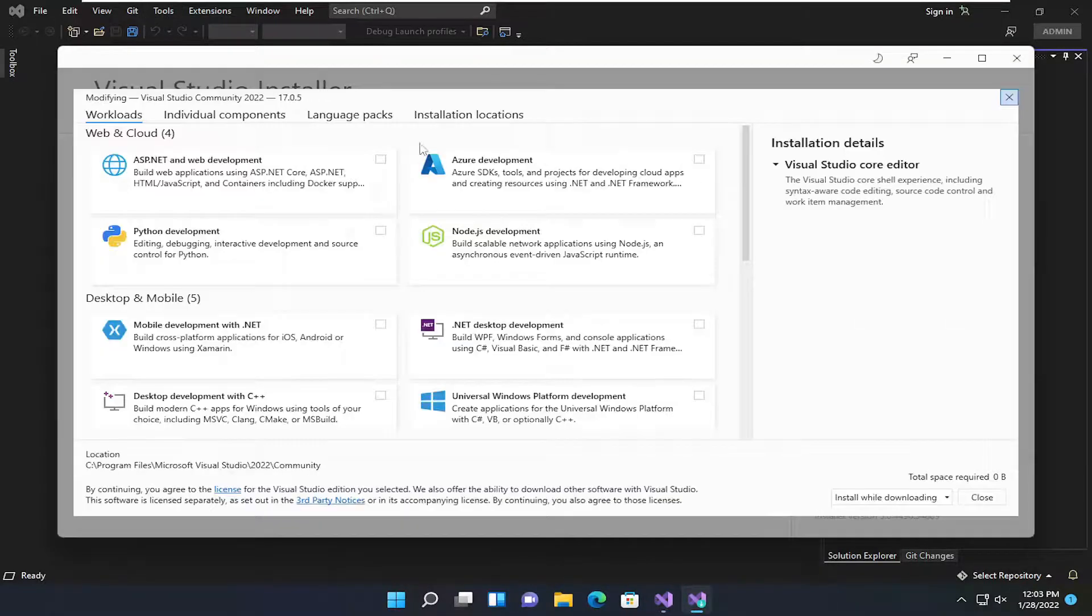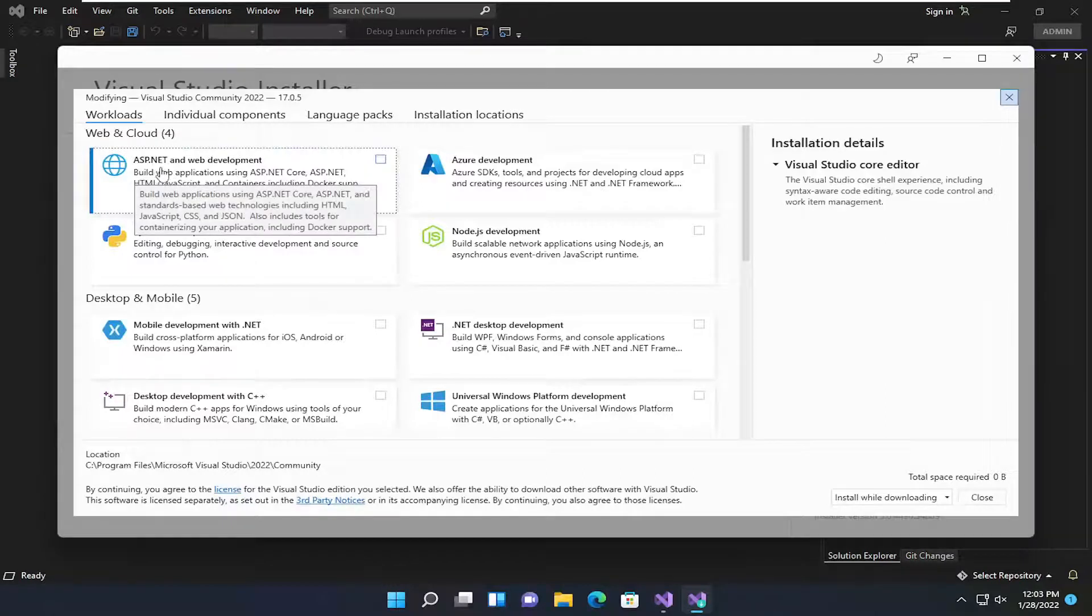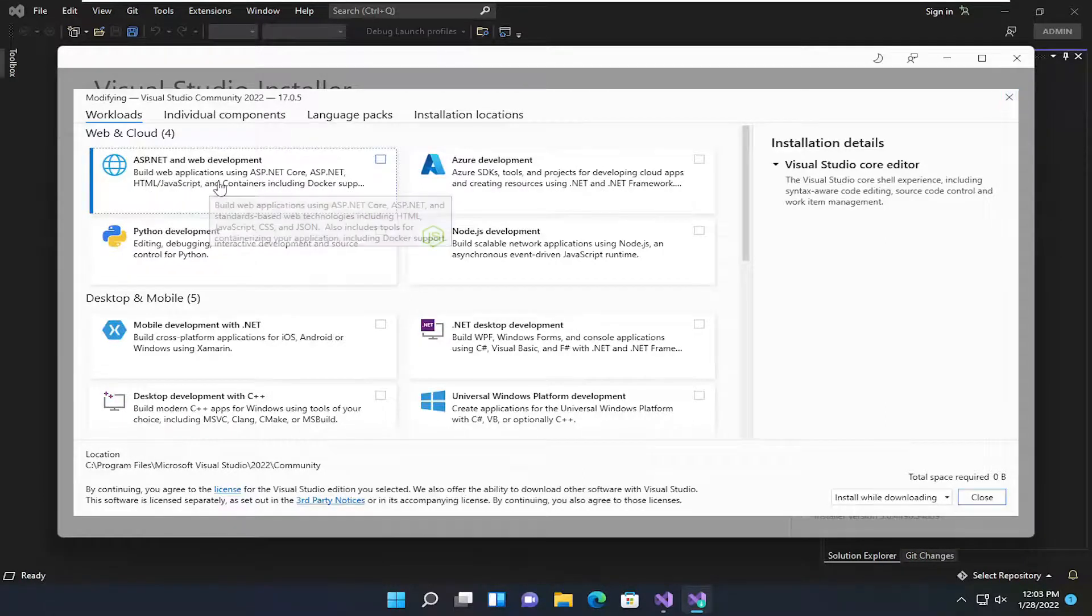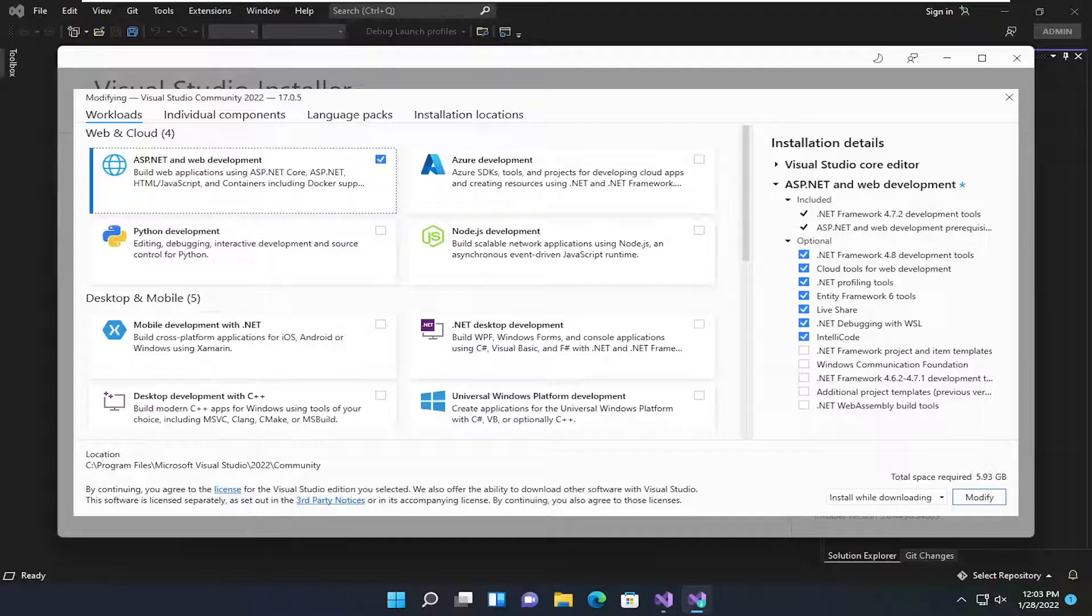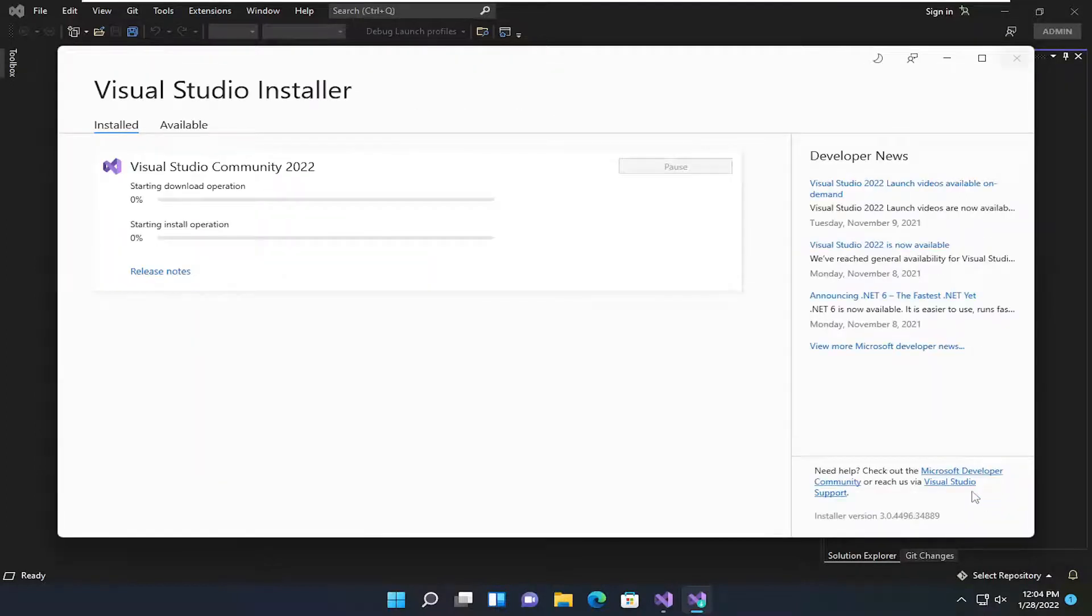Now you want to make sure ASP.NET and Web Development. Left-click on that. Make sure it's checkmarked in here. And then select all the options over here on the right side. So make sure they're all checkmarked. And then select Modify.